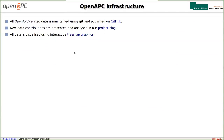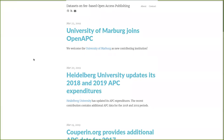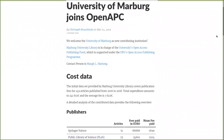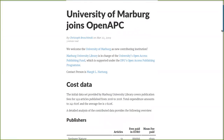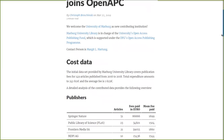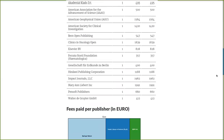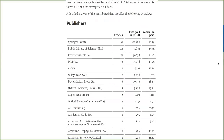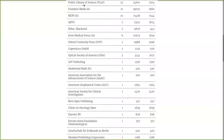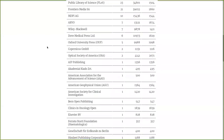The second piece of infrastructure I want to show is our project blog. Every time a participant contributes new data to OpenAPC, we write a new blog post where this data is analyzed in more detail. For example, the University of Marburg recently joined OpenAPC last Friday, and we generated a half-automatic blog post where the data contributed by the University of Marburg is analyzed with some tables, stats, and plots.